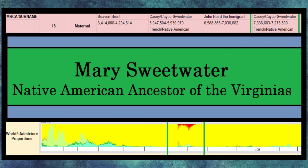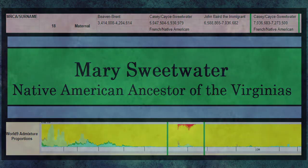Now, if you watch my Mary Sweetwater video, which I'll link in the description box below, you'll find that she herself was a bit of a mystery, a myth even. But a chromosome map and using Admixture proved her, whoever she was, to be real and be found in my family tree exactly where she was supposed to be.